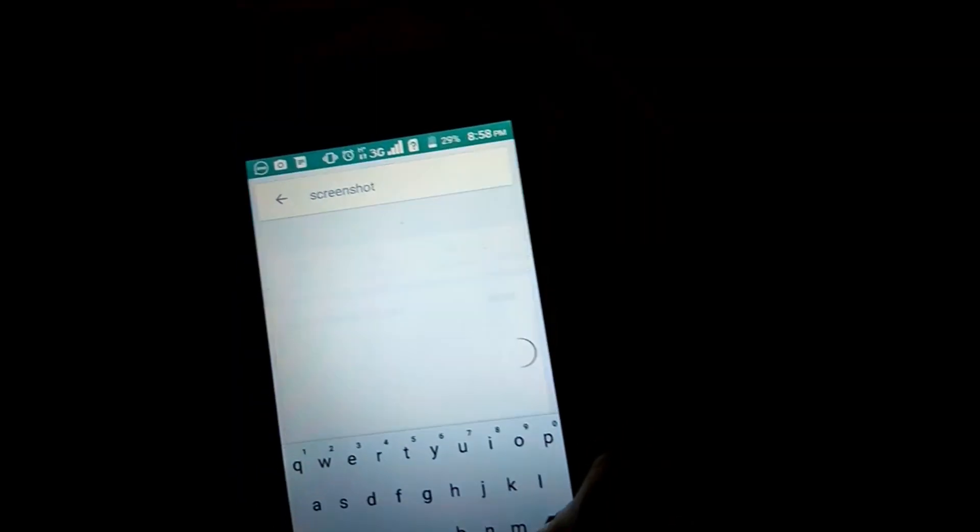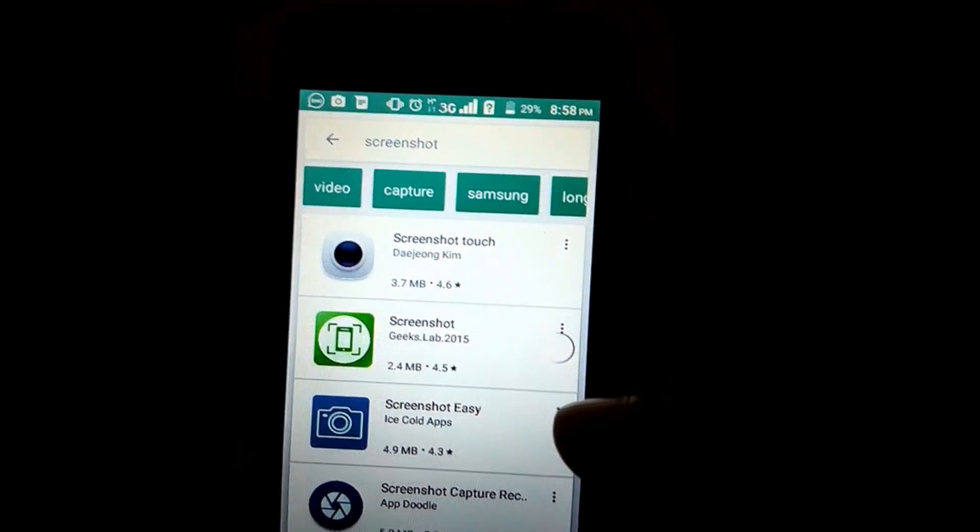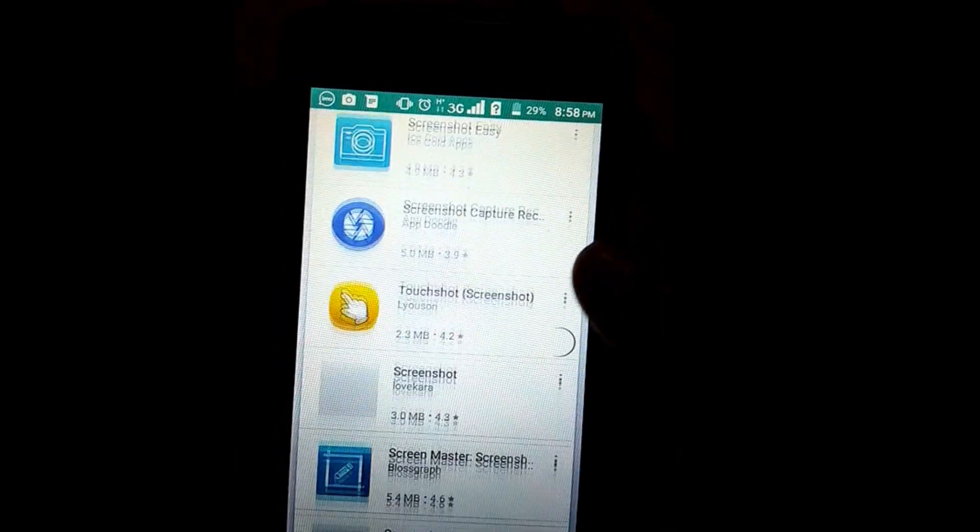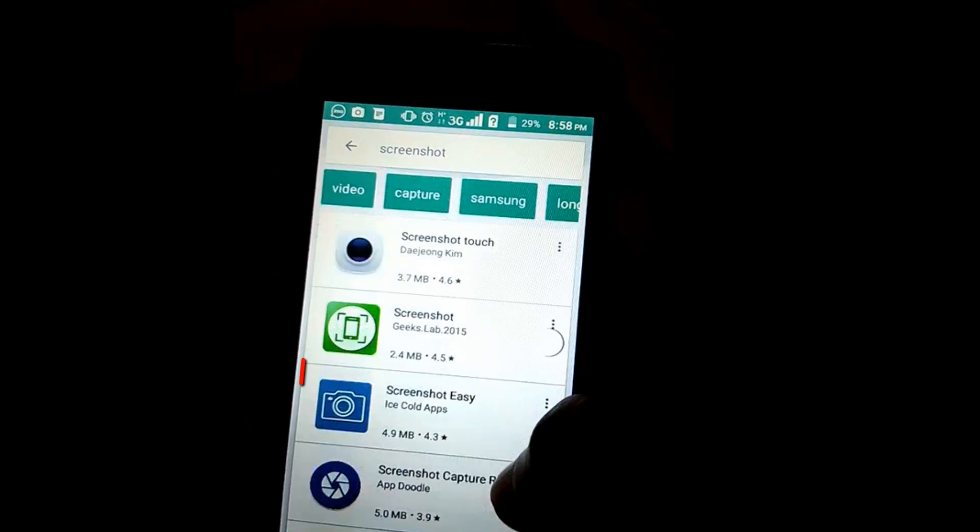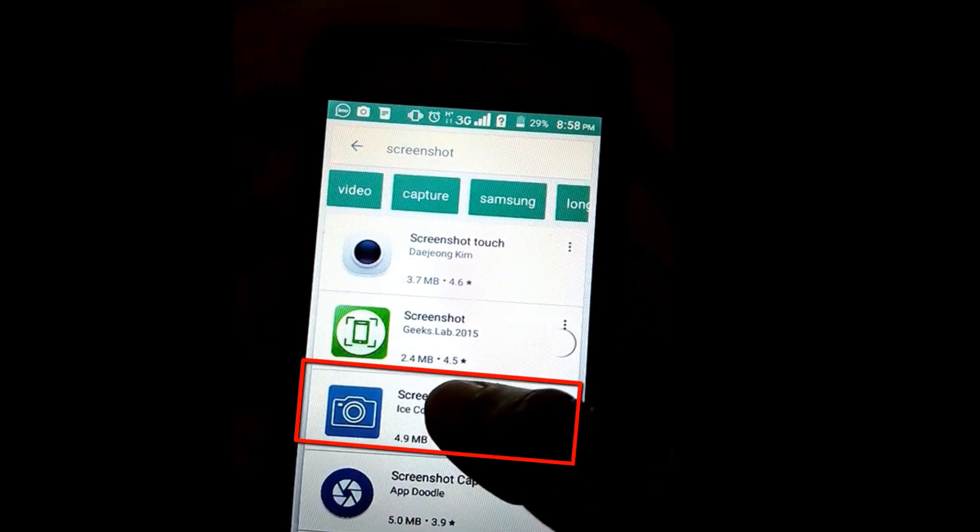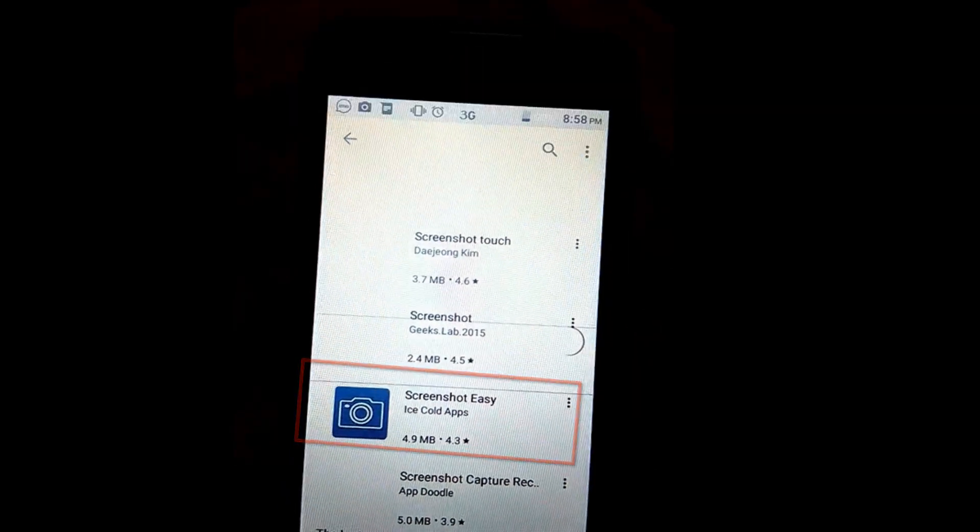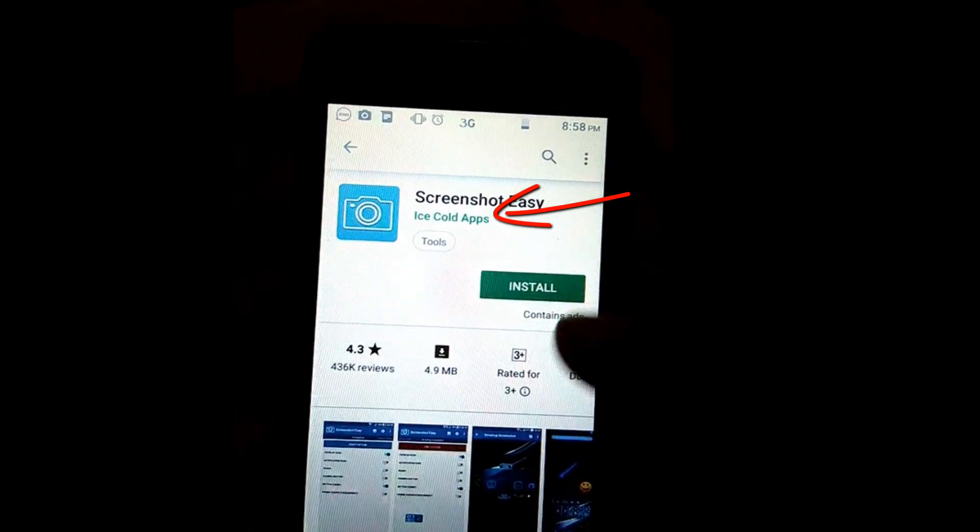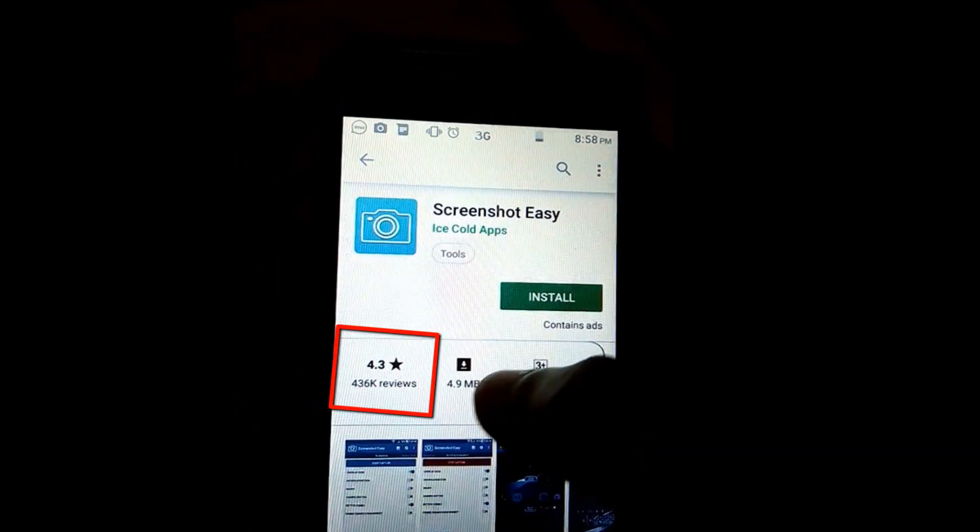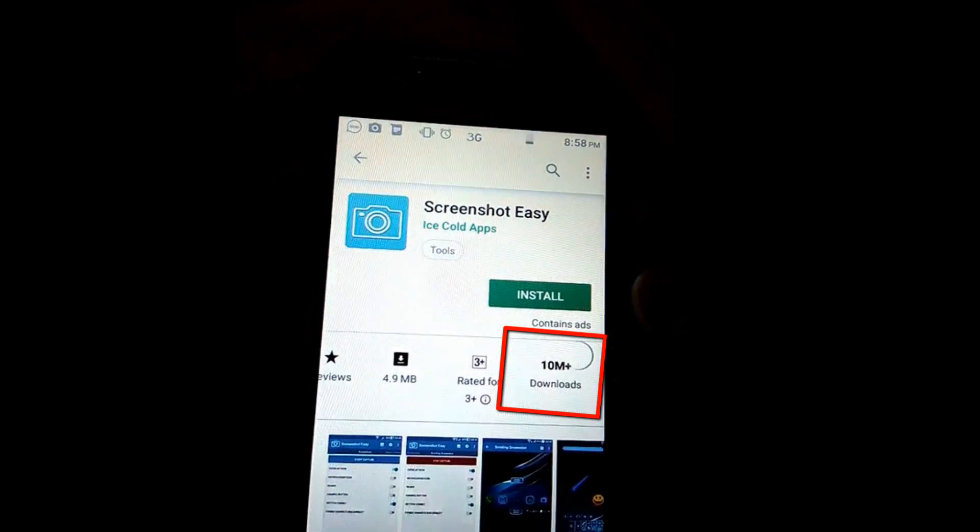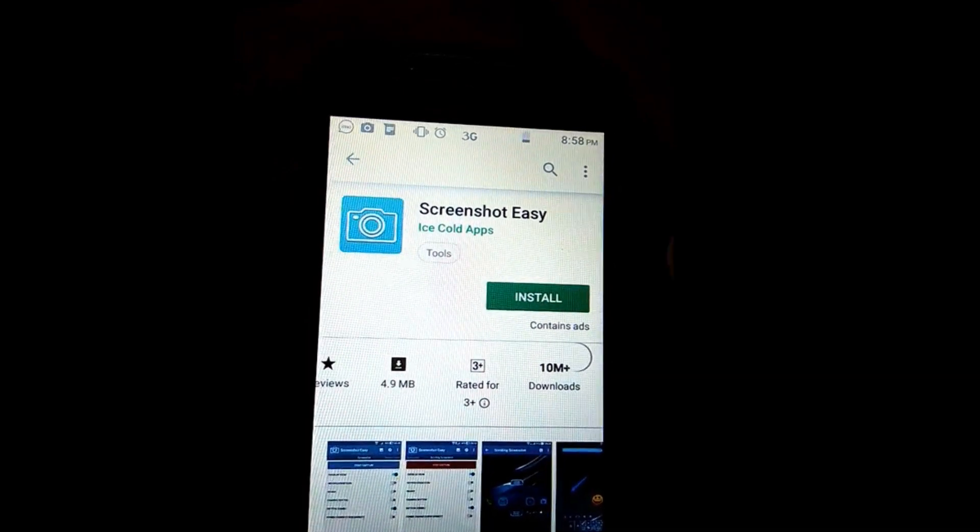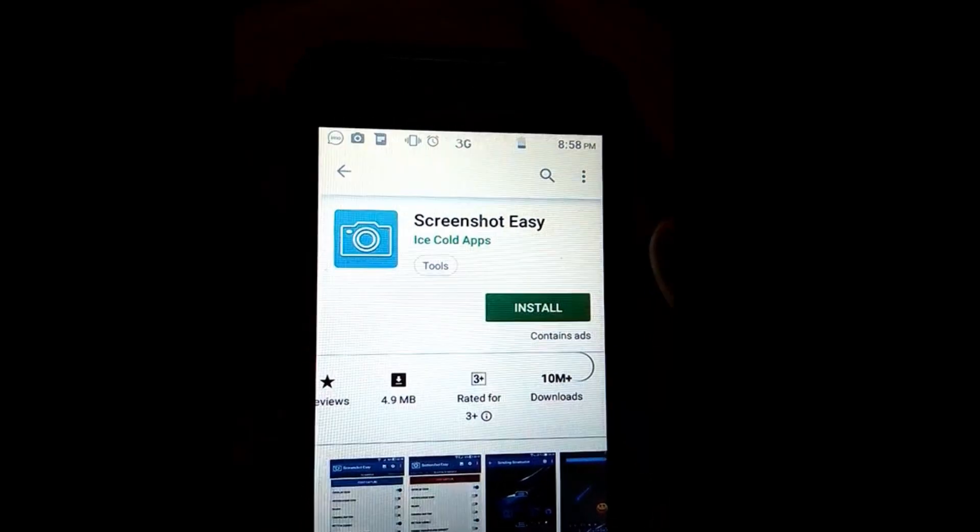Here you can find many applications for screenshot. I will recommend this application. This application owner is Ice Cold Apps. You can see its rating is 4.3 and it has 10 million plus downloads, so it's a good application. Install this application.